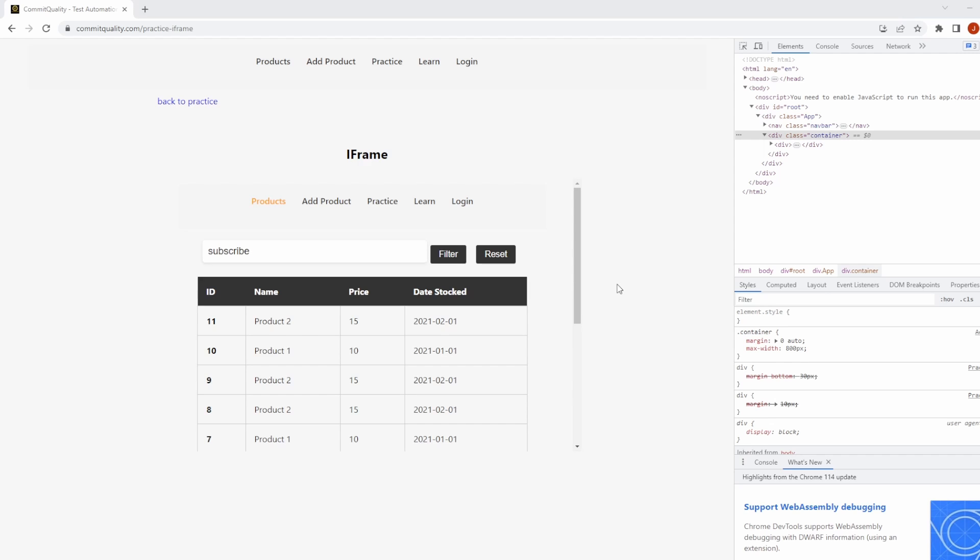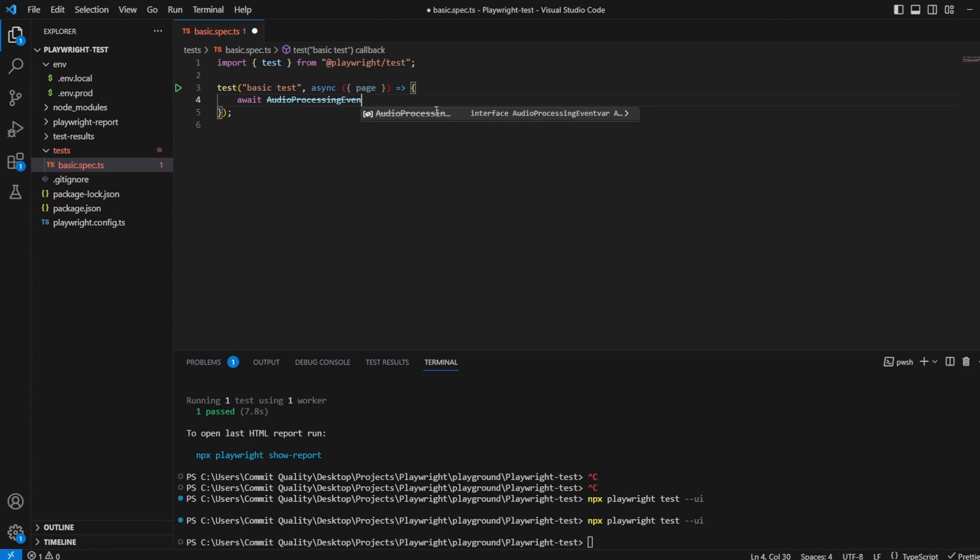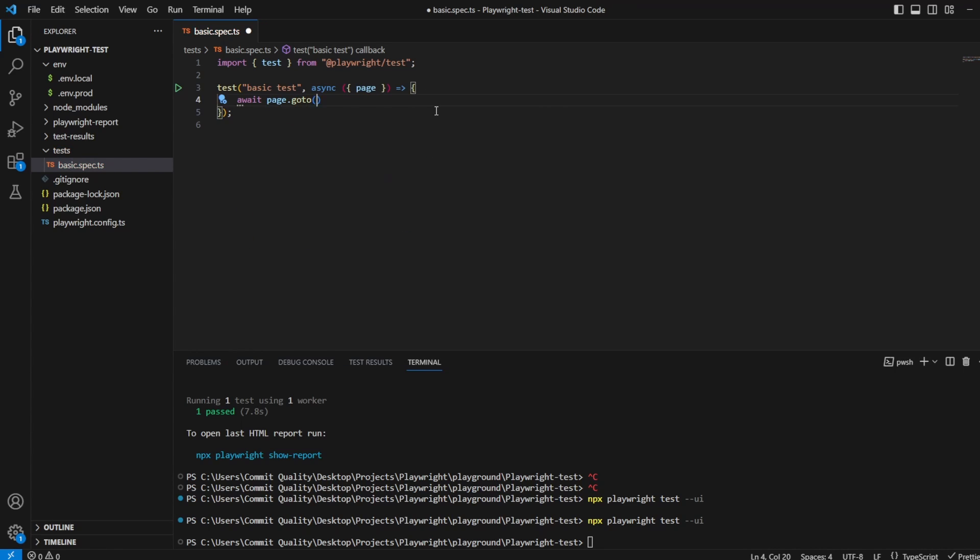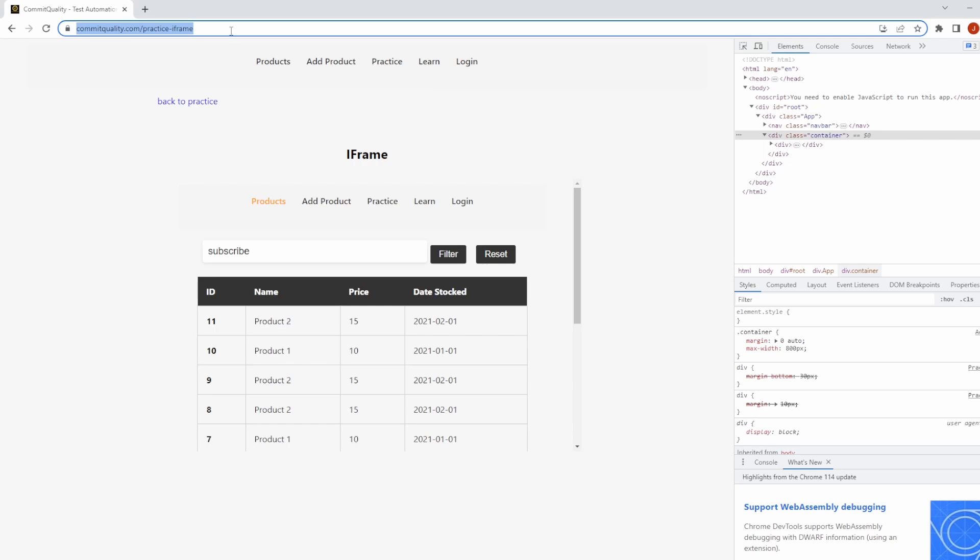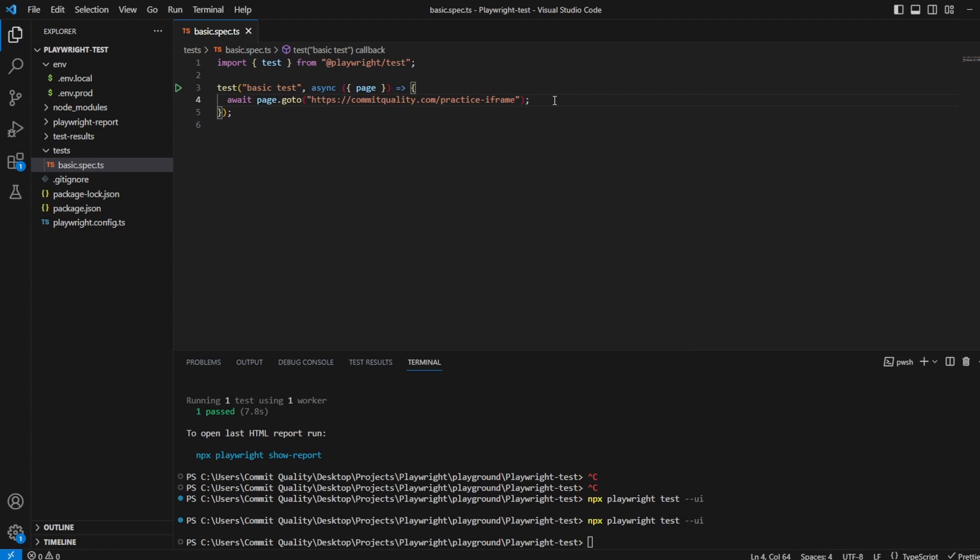So let's jump into VS Code and let's kickstart this. First thing we want to do is go to the actual page. I'll say await page.goto and let's get the URL we want, which is commitquality.com/practice/iframe.